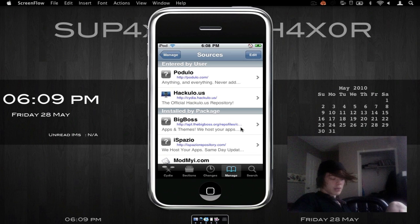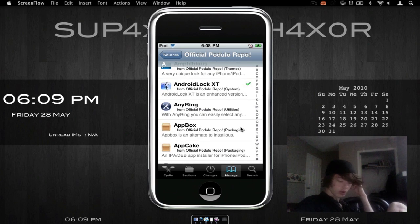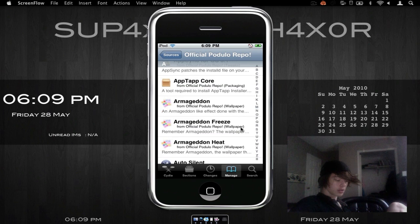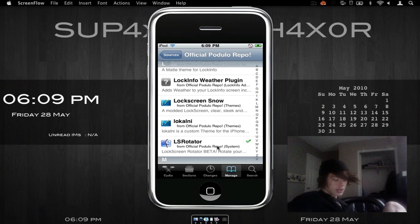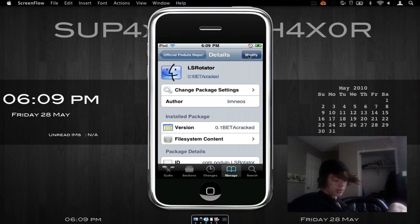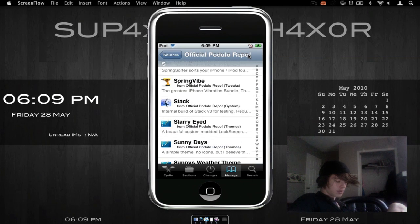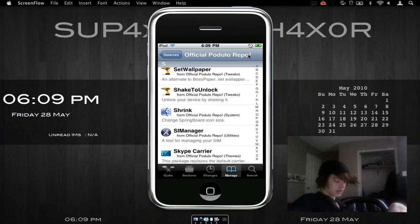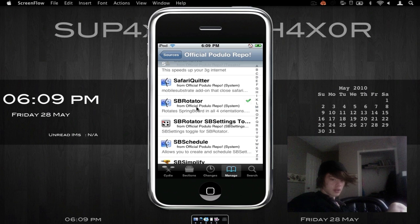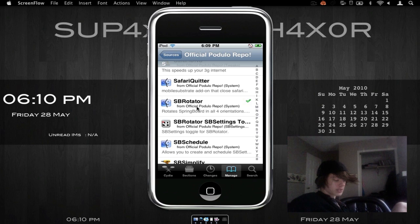So then we can go into Manage and we'll go into Sources again. We'll click on Podulo. As you can see, they have a bunch of stuff. They do have an advanced version of the Android lock screen — I'll show you that in another tutorial though. So we're going to go down to L and scroll down to LS Rotator. You just click on it and it'll say Install. Then another one will come up to confirm. And then we can go to S and go to SB Rotator — see, they have a bunch right there. You're also going to click on that and go into it. They do have a toggle for SB Settings right there.